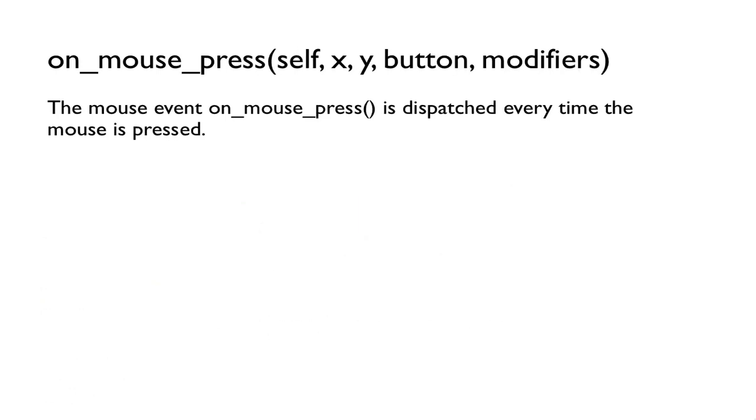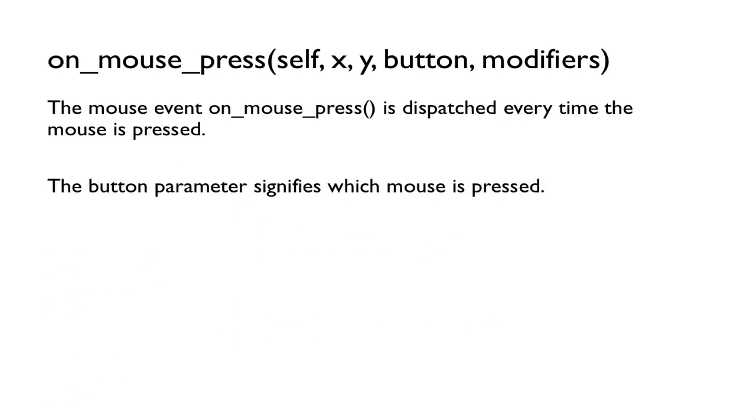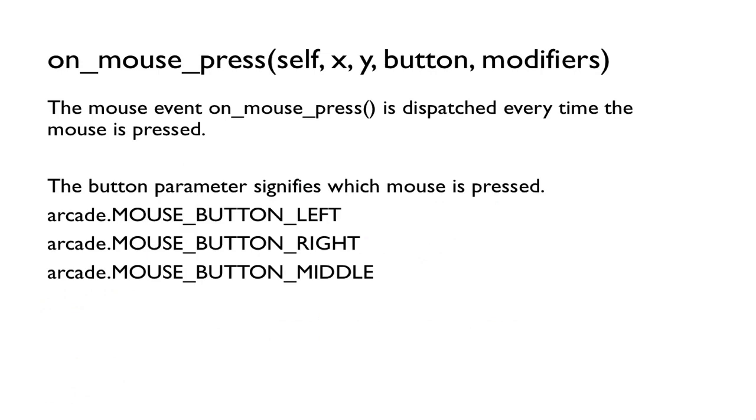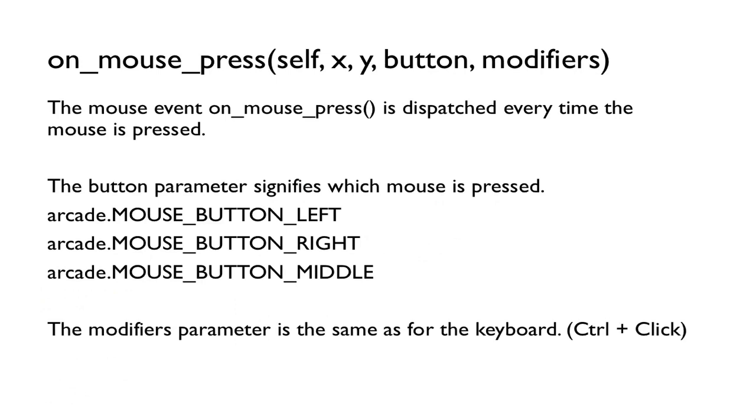Then onMousePress is called whenever the mouse is pressed. The x, y represent again the position of where the mouse was pressed. The button represents which mouse is pressed. We can detect it by looking at constants defined in the library: arcade.MOUSE_BUTTON_LEFT, MOUSE_BUTTON_RIGHT, MOUSE_BUTTON_MIDDLE. The modifier is the same thing as the keyboard modifier we talked about in the last video, so we can press ctrl and click or shift and click.